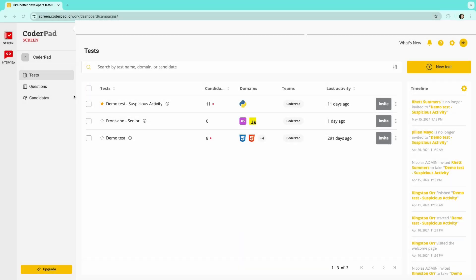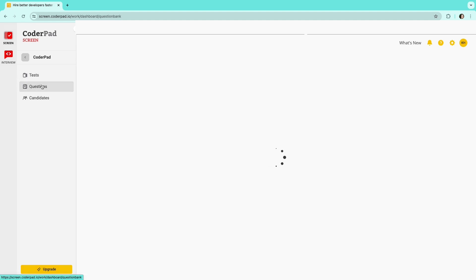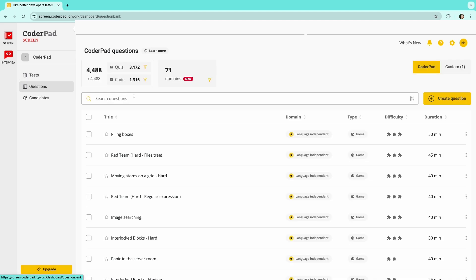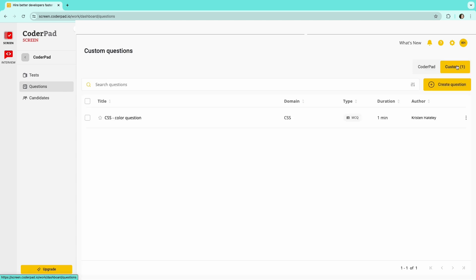Looking to create your own questions to better match the job requirements? Access the Question Editor via the Question tab in the left navigation. This page also shows any custom questions created by your organization. If you want to create a new custom question, click the Create Question button on the right.